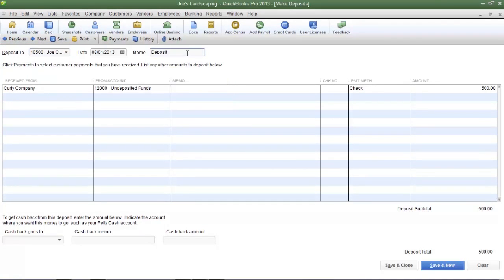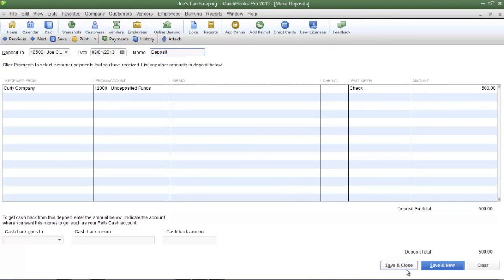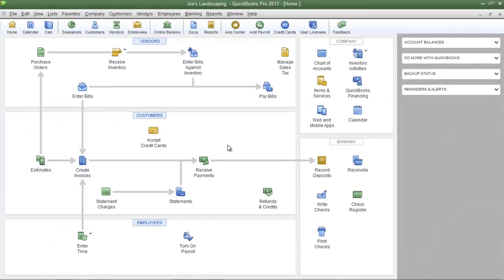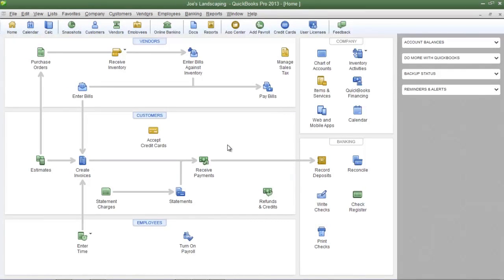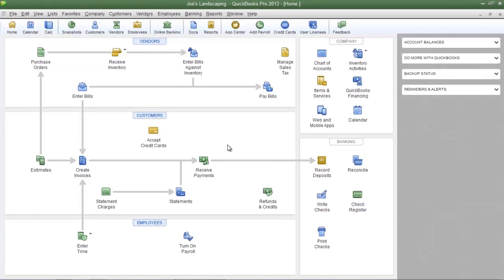Once you have verified that the deposit amount is correct and this is the amount that you're going to deposit into your bank click save and close at the bottom. And that is how you record deposits that you have received from customers. If you have any questions please send me an email. Once again my name is James Fox and I'll see you next time.